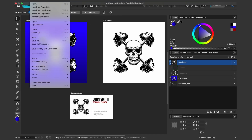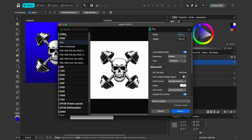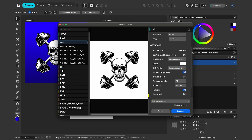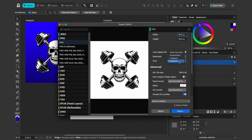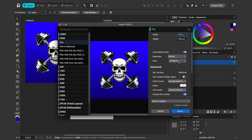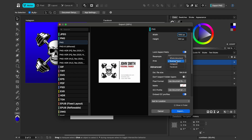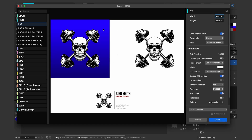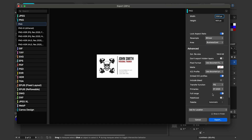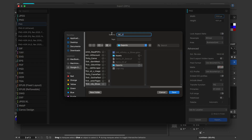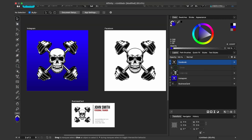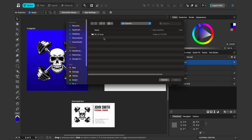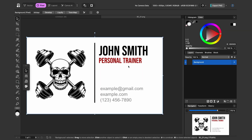Now, how do I get useful output from this document with three designs? The traditional method is File > Export. I can choose the file type — PNG — and under the Area option on the right I can select which artboard to export: Facebook, Instagram, business card, or the whole document. Let's export just the business card: I'll select it, choose PNG, click Export, name it 'business card 01,' and save. Opening that file shows exactly our artboard exported as a single file.